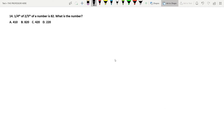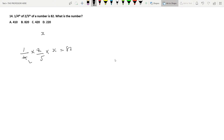Question number 14: one-fourth of two-fifths of a number is 82. What is the number? Let the number be x. So (1/4) × (2/5) × x = 82. Solving this, x equals 82 × 10, which is 820. So option B is the answer. Whenever these kinds of questions come, assume there is an x and from there reach the solution.